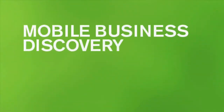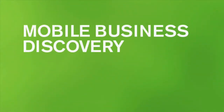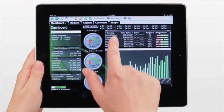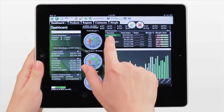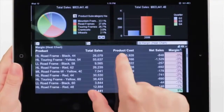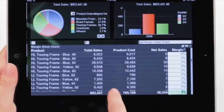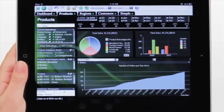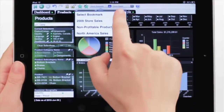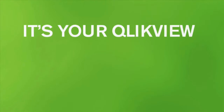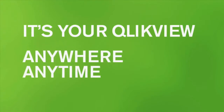On the go? No problem. You'll get the same powerful, gorgeous ClickView experience no matter what smartphone or tablet you use. On touch screen devices, just touch, zoom, and swipe to instantly access and analyze data. If you start your analysis on the desktop, you can use bookmarks on your mobile device to pick up where you left off. It's your ClickView, anywhere, anytime.